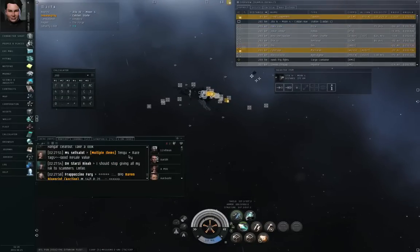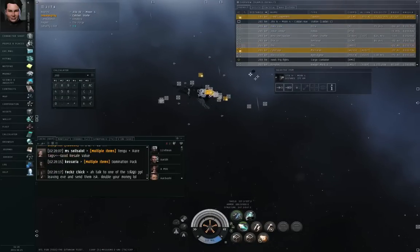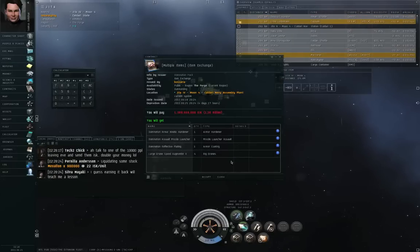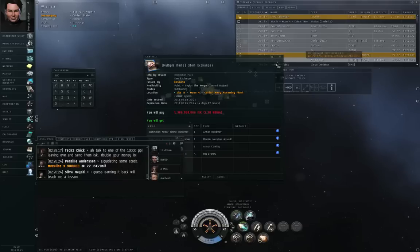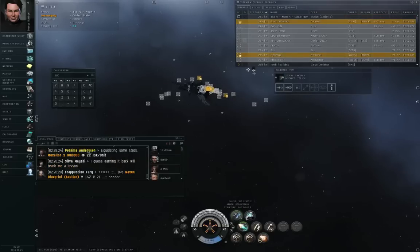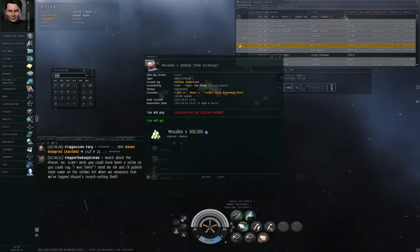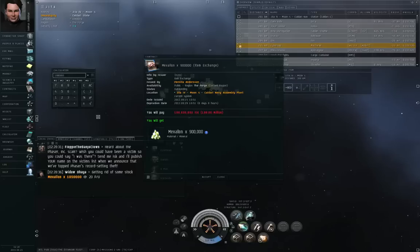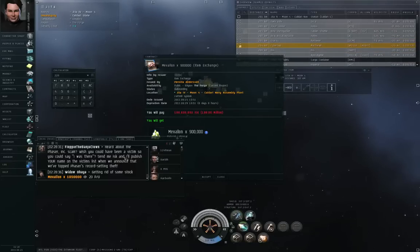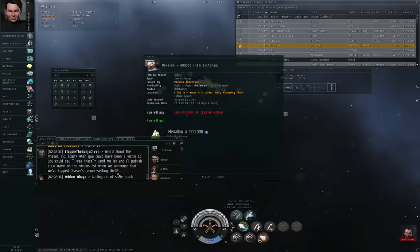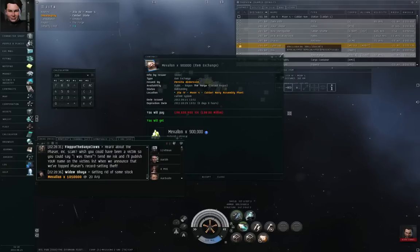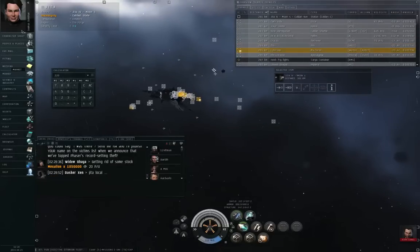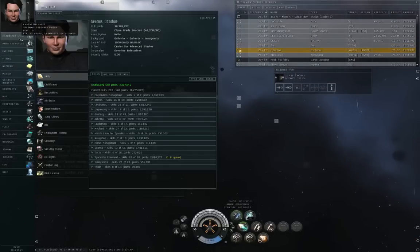Alright, let's see, what else do we have here? Here's a similar Mexelon contract, that's 198 million for 900,000, 220 ISK per unit. There are plenty of other kinds of scams. Let me tell you about one of the market scams.